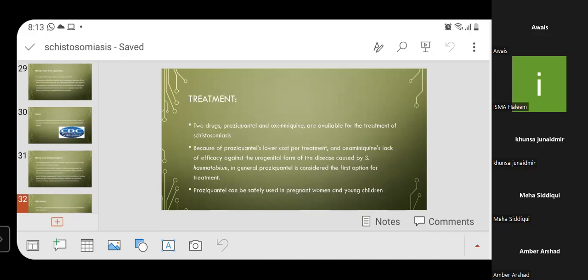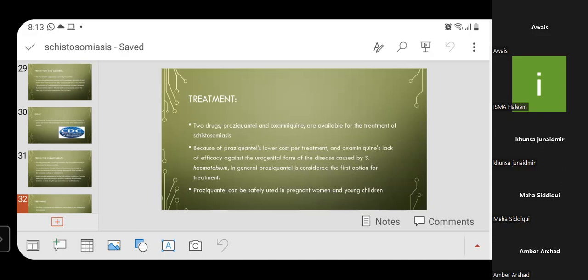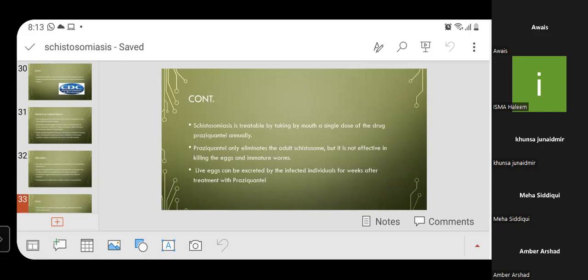Two drugs — praziquantel and oxamniquine — are available for the treatment of schistosomiasis. Because of praziquantel's lower cost and oxamniquine's lack of efficacy against the urogenital form caused by S. haematobium, praziquantel is generally considered the first option for treatment. It can be safely used in pregnant women and young children. Schistosomiasis is treatable by taking a single oral dose of praziquantel annually. Praziquantel only eliminates adult schistosomes and is not effective in killing eggs or immature forms. Live eggs can be excreted by infected individuals for weeks after treatment.